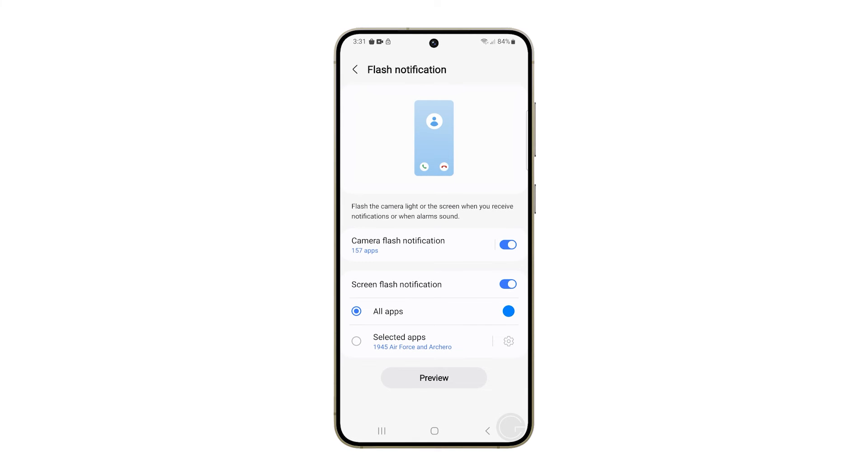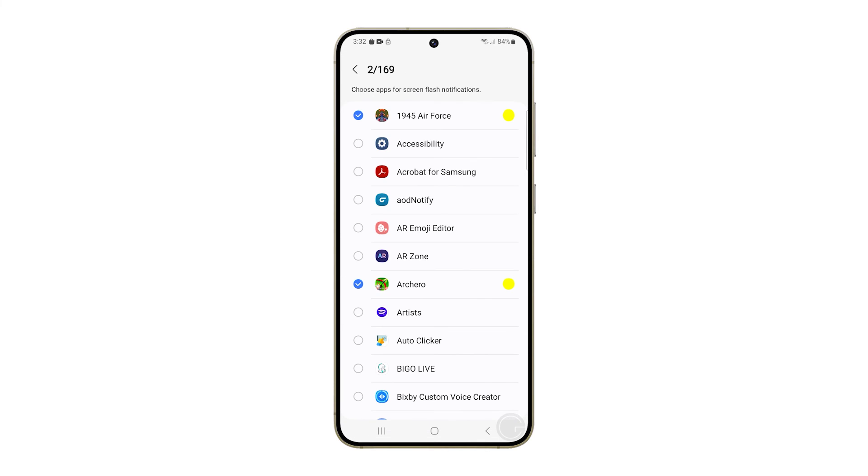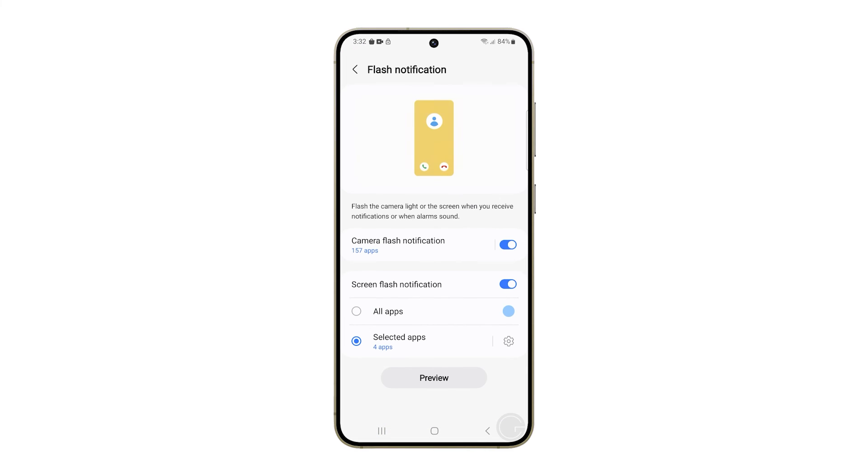If you want to allow a few select apps to use screen flash, then tap selected apps. Then tap the gear icon to the right and select the apps you want to allow. You can then tap preview to see how it looks when you receive notifications.